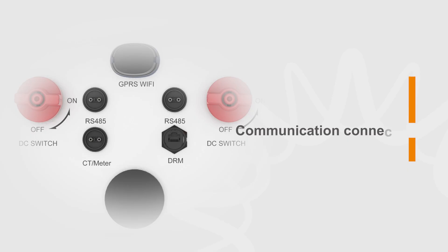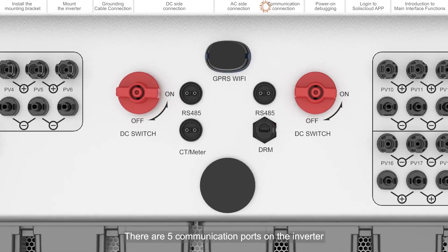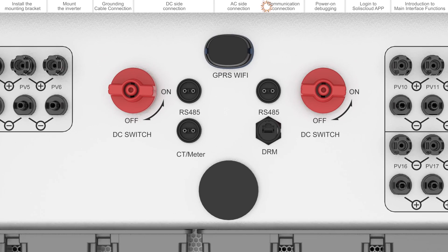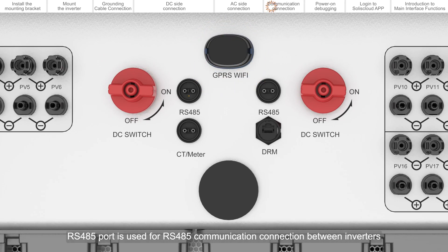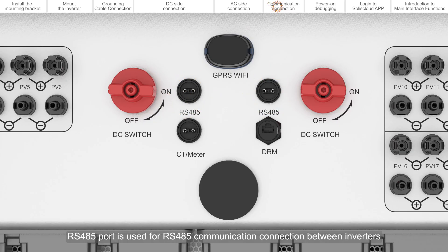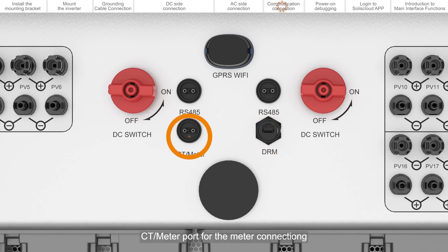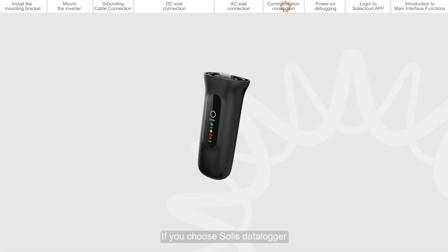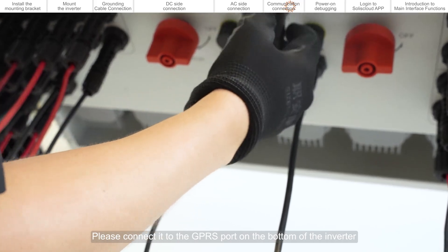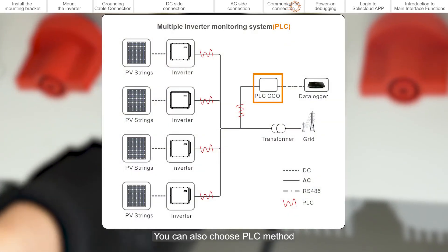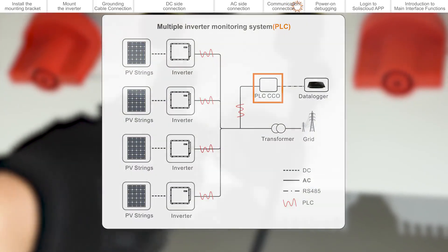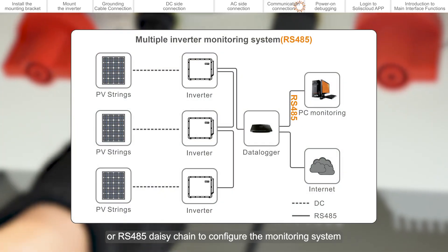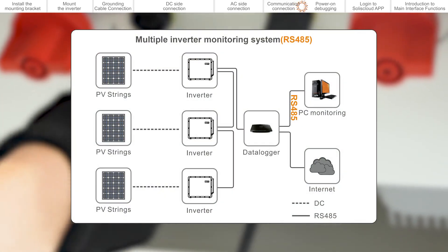Communication connection. There are five communication ports on the inverter. GPRS WiFi port is a dedicated port for monitoring sticks. RS485 port is used for RS485 communication connection between inverters. The DRM port is used for DRM connections. CT Meter port for the meter connection. If you choose SOLIS Data Logger, please connect it to the GPRS port on the bottom of the inverter. You can also choose PLC method or RS485 daisy chain to configure the monitoring system.